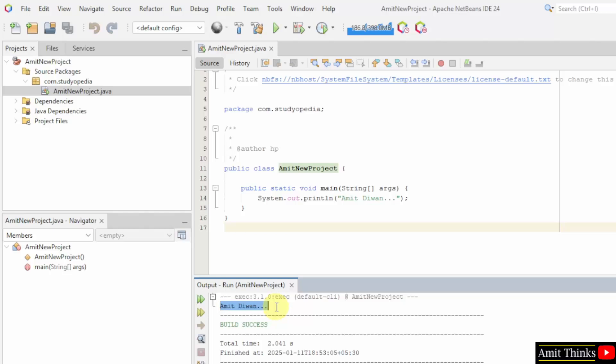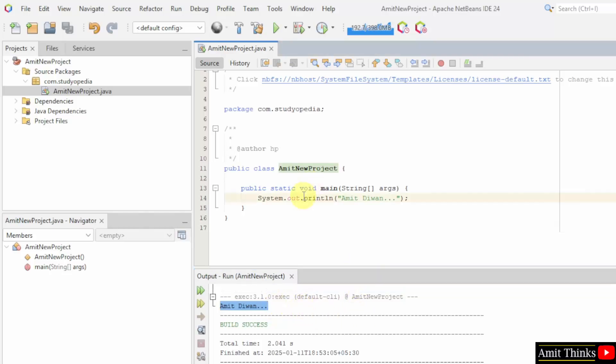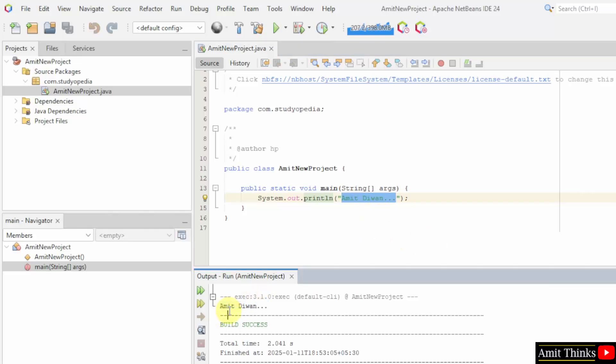Here it is guys, it printed Amit Diwan. And this is what I wrote and it printed here successfully.